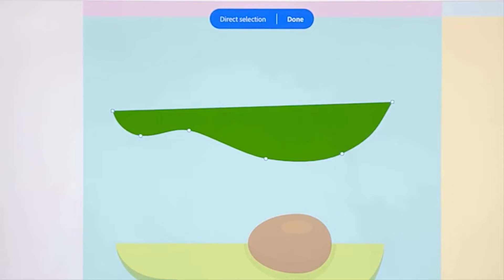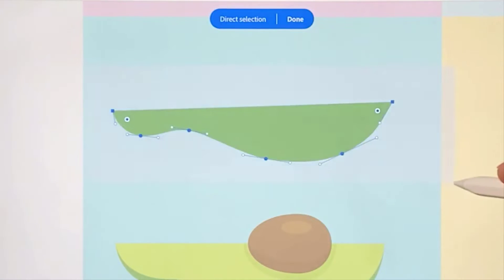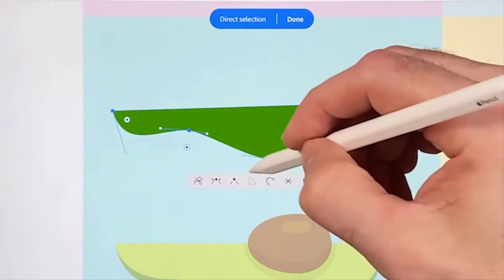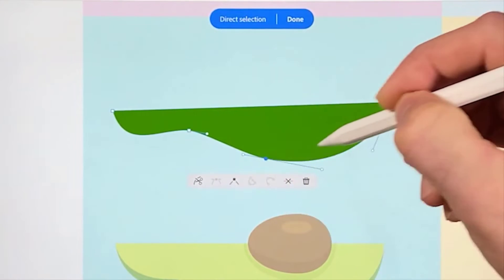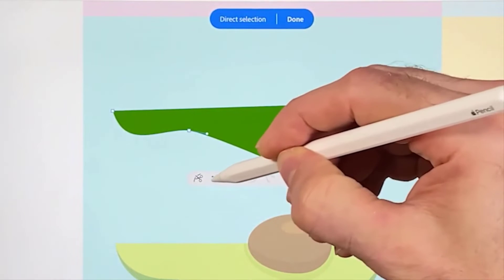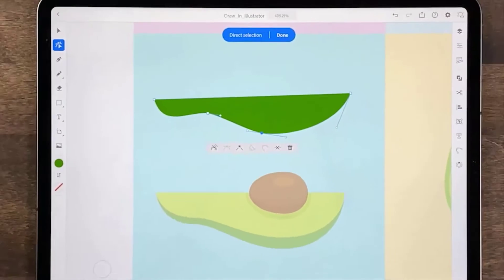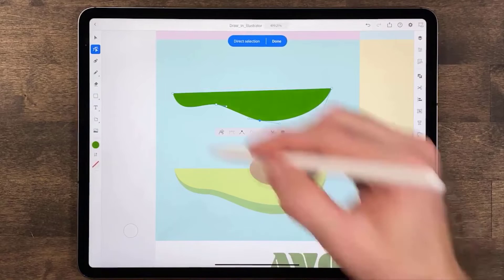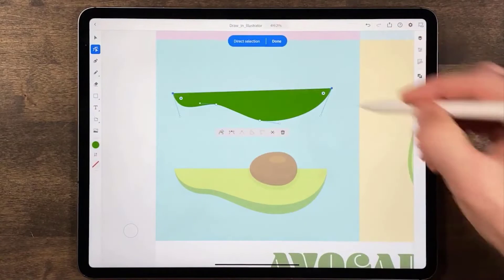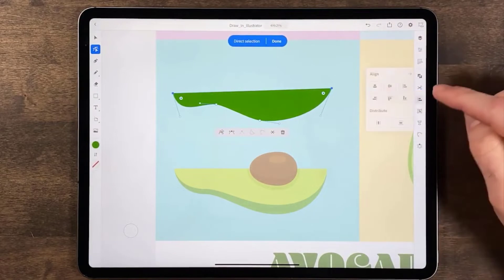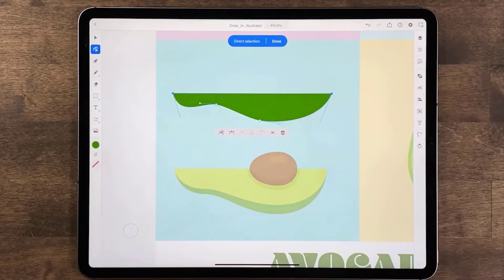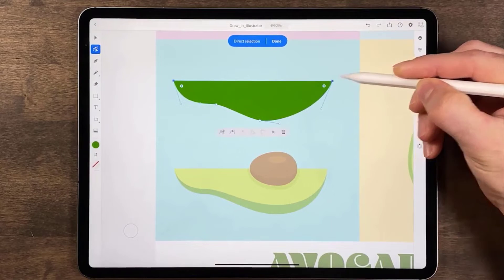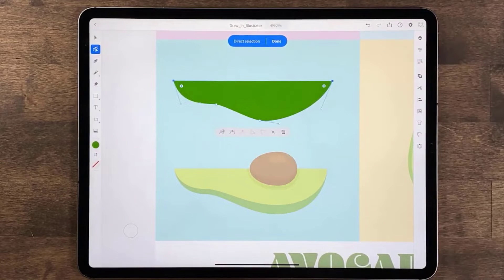You can also simplify a path by dragging across the shape and tapping simplify, or drag across an anchor and change it from a corner point to a curve and back again. To align anchor points so that the line here is straight, drag across them, then tap the align options and align them to top. To move them both you can drag one of the anchors. When you're finished tap done.